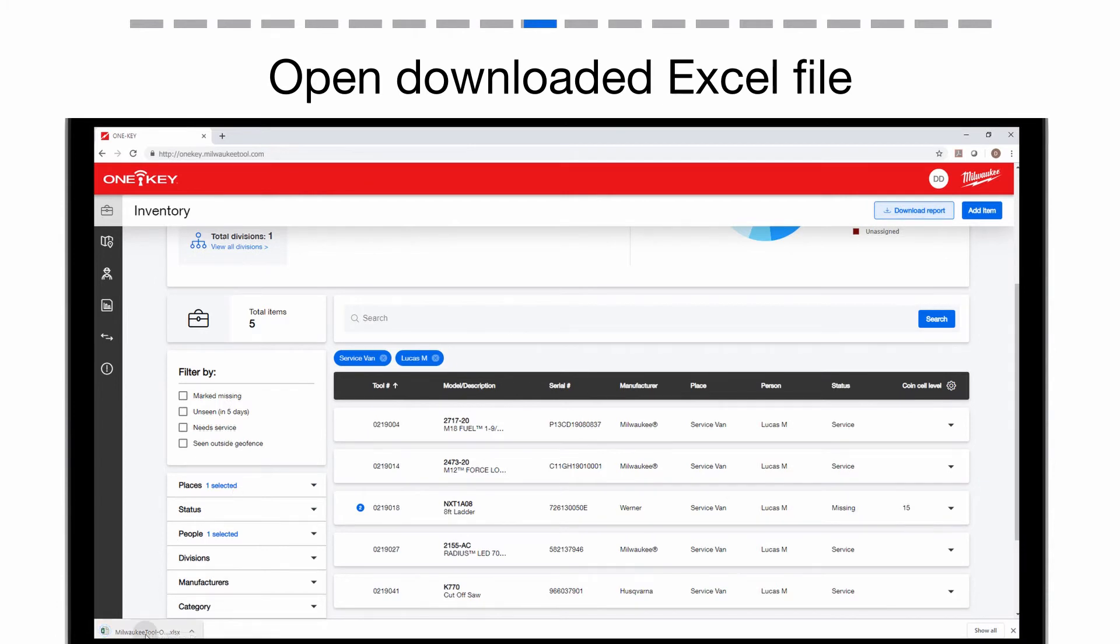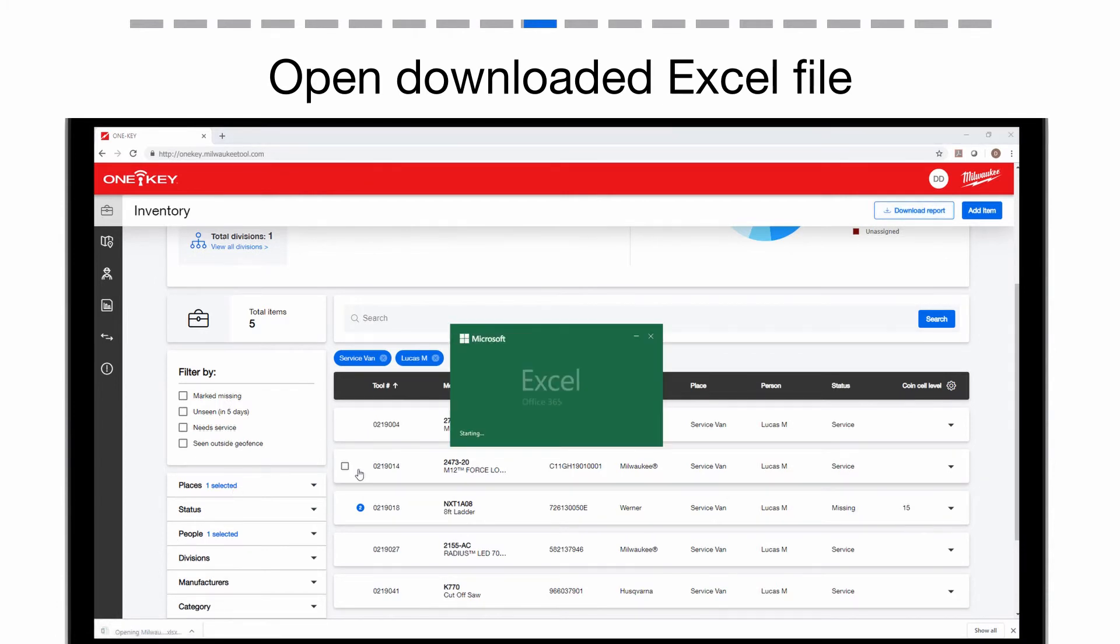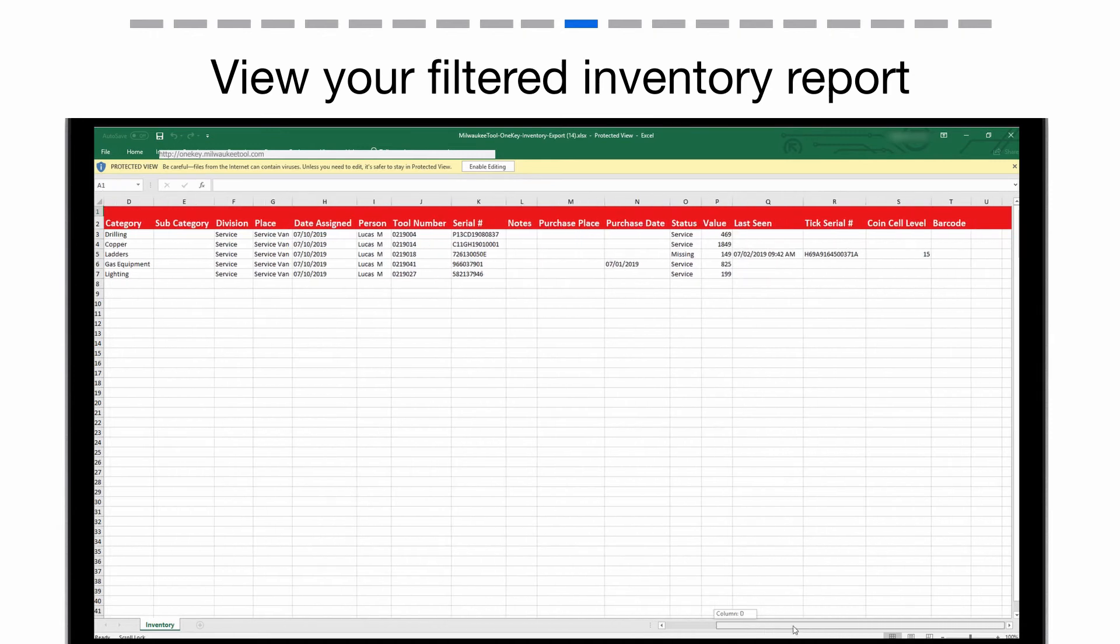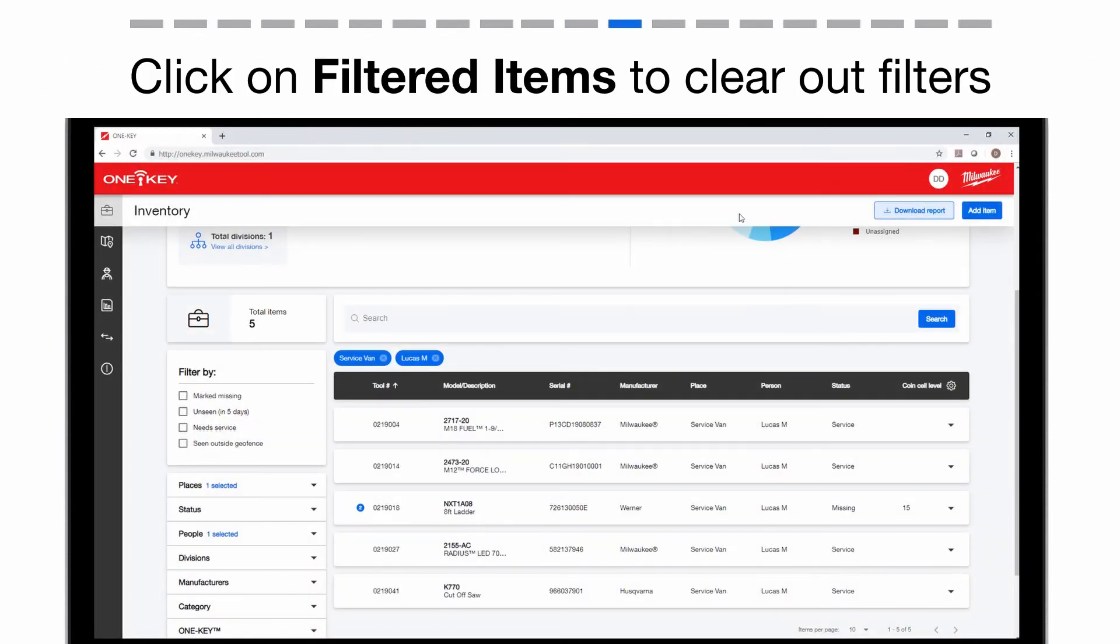Open the file now. This file will show you all of your filtered inventory items information you have stored within the OneKey app. Now go back to the app and clear out your filters.